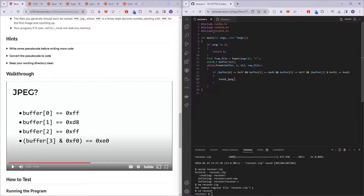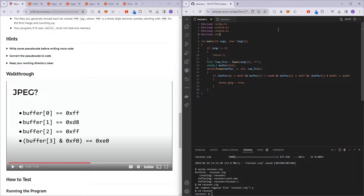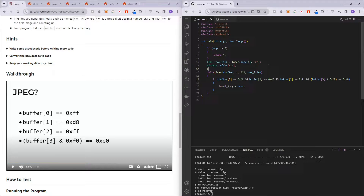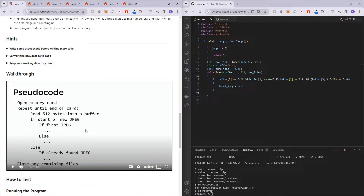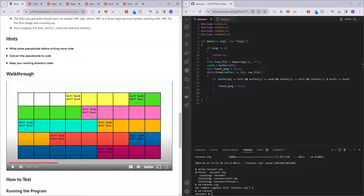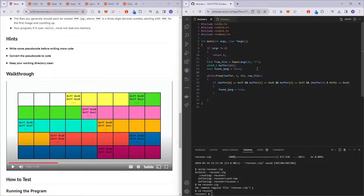I'll be using Boolean operators for clarity, so I'll include stdbool.h. We also need to declare found_jpeg as a bool initialized to false. And to track which JPEG we're on, we create a counter — int counter = 0. This counter will increment as we find new JPEG files.